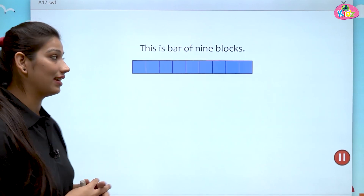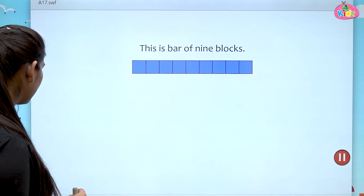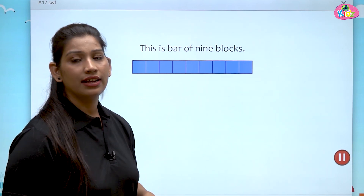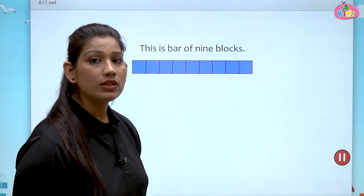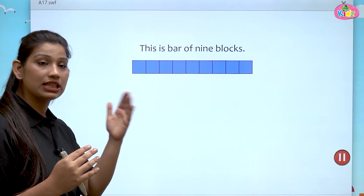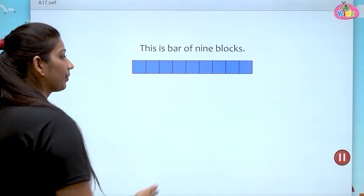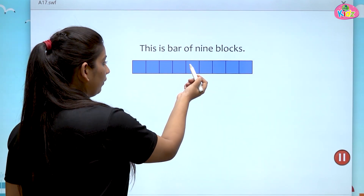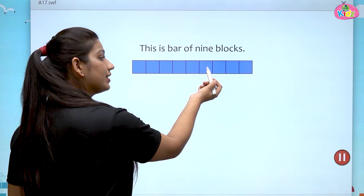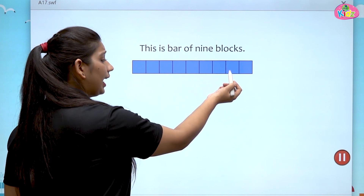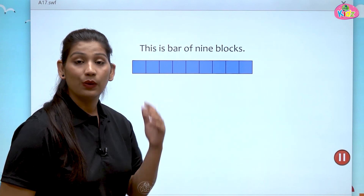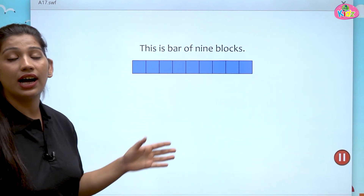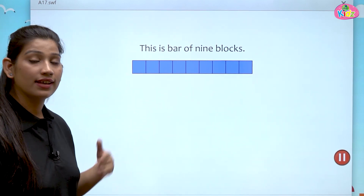Here you can see a bar — this is a bar. Let us count the number of bars in this block: 1, 2, 3, 4, 5, 6, 7, 8, 9. We have a total of 9 — this is a bar of 9 blocks.